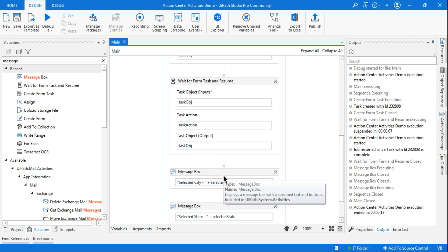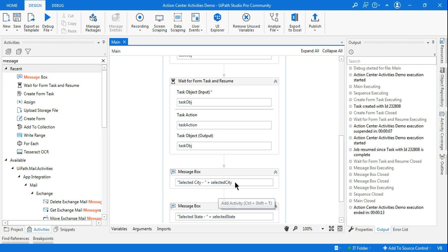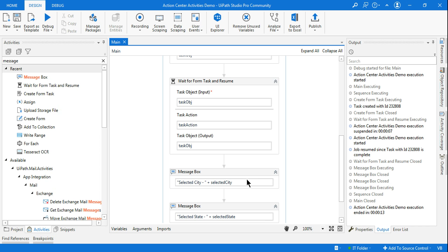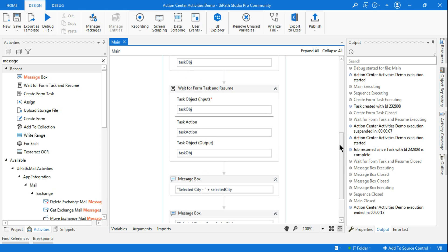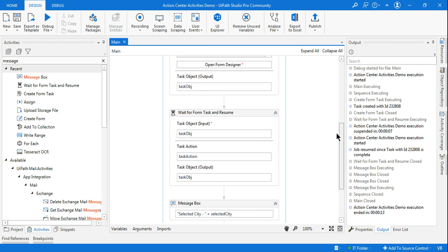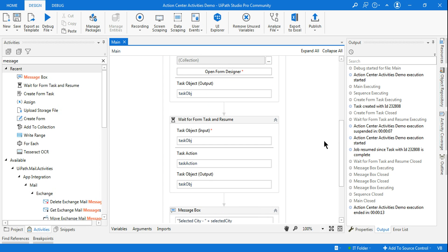You might now ask: if I select city Bengaluru, should it automatically cascade and show only Karnataka in the state drop-down? Yes — cascading drop-downs. I'm going to show you how to design that in the upcoming video. Thank you so much for watching — please share and subscribe to our channel. See you in the next video, bye bye!